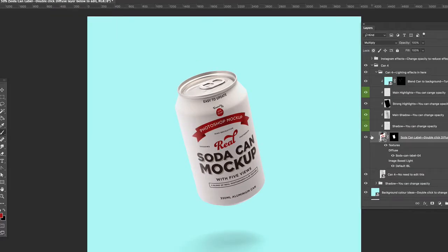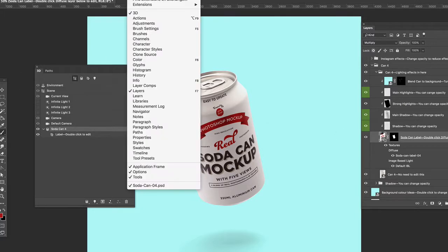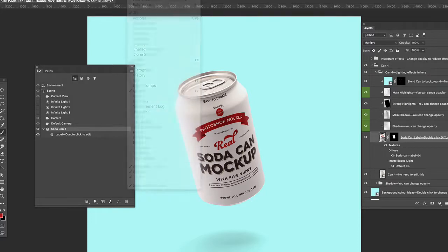But let's take a look at the 3D layer. If I double click on this layer, which is the 3D layer, a new panel should pop up. If it doesn't pop up, you can go to Window, 3D.